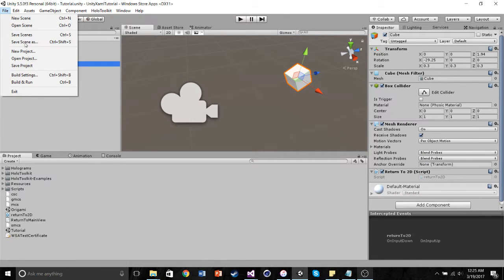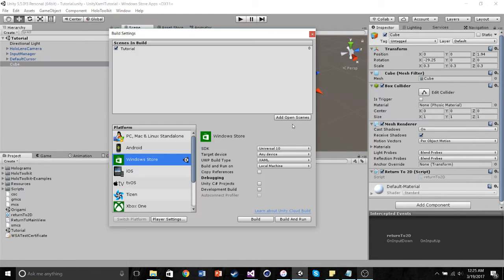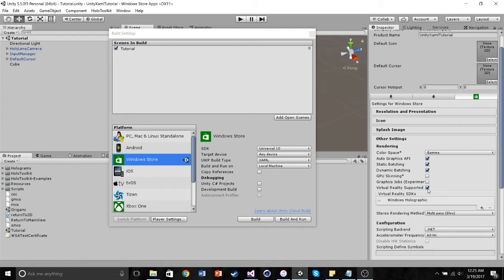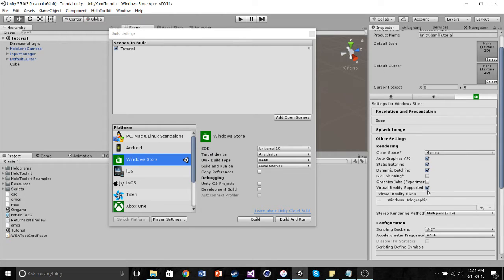You go into the build settings. Some settings we want to make sure are all set is we go into player settings. We want to make sure that virtual reality is supported and Windows Holographic is added in as the virtual reality SDK.